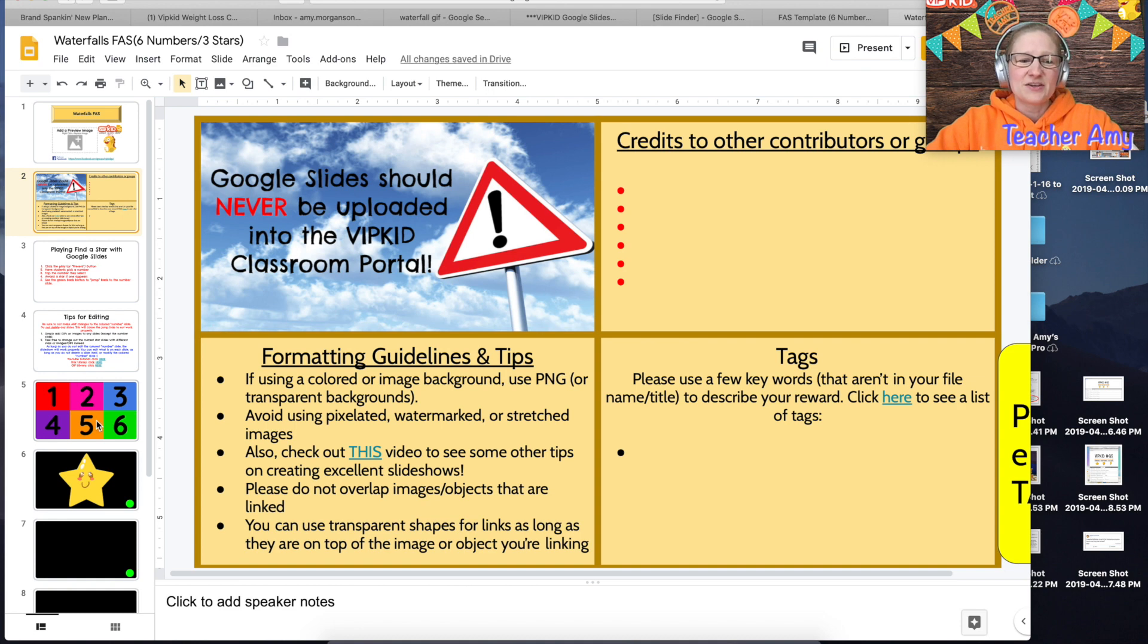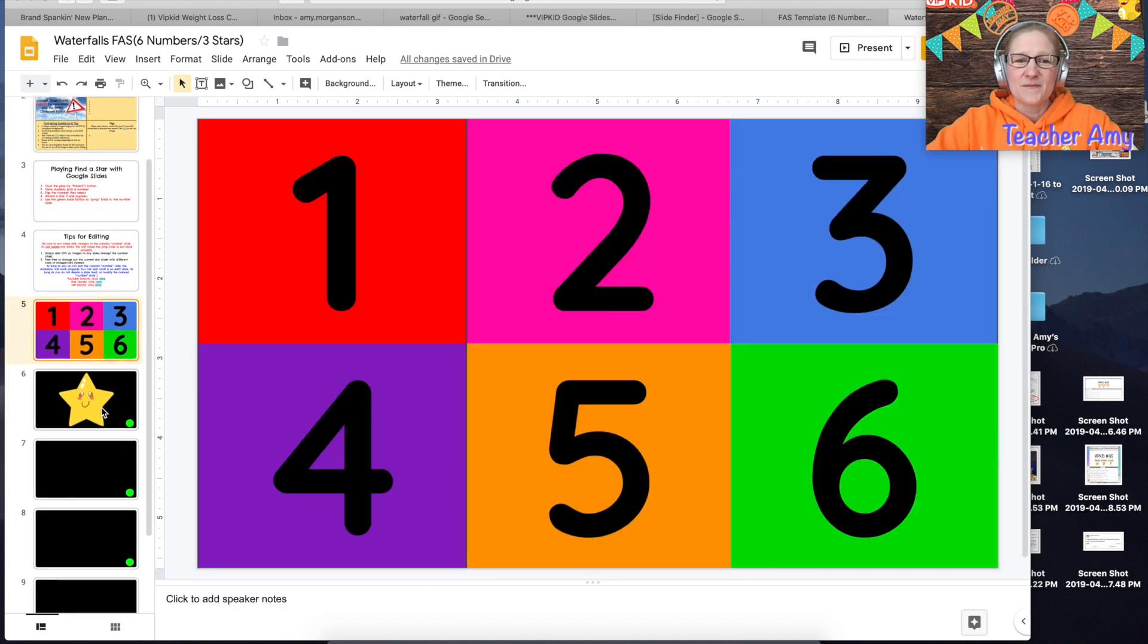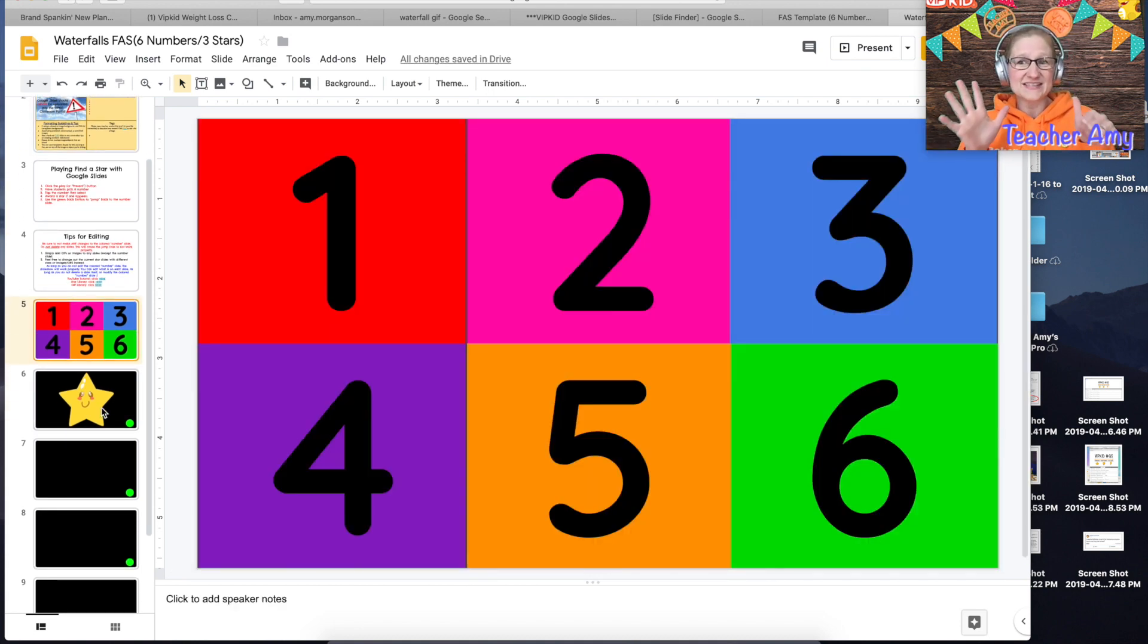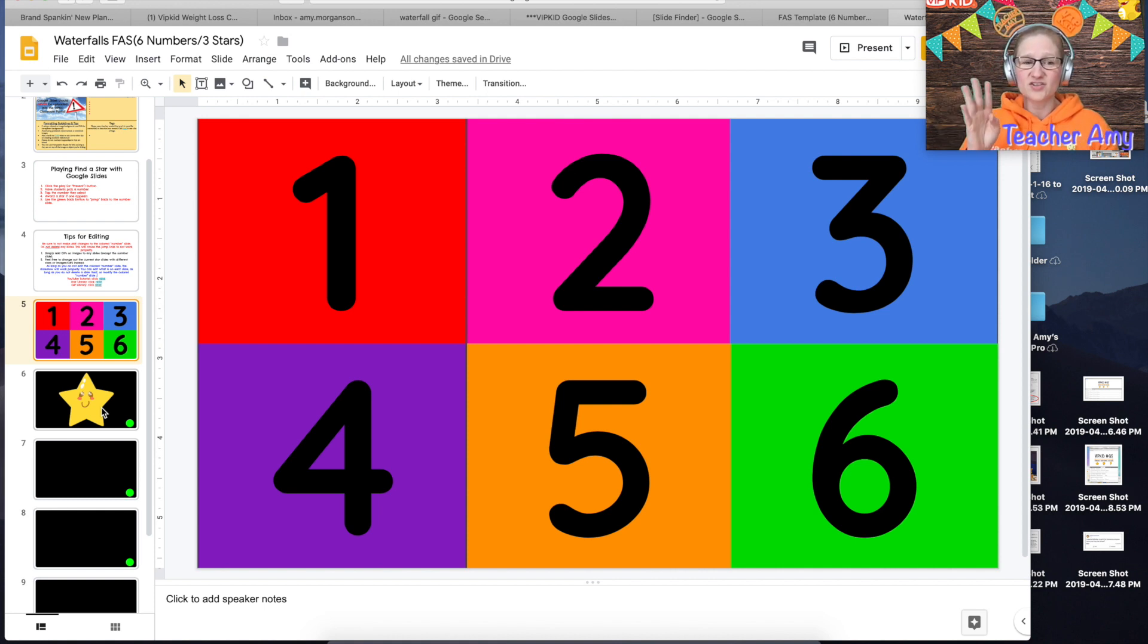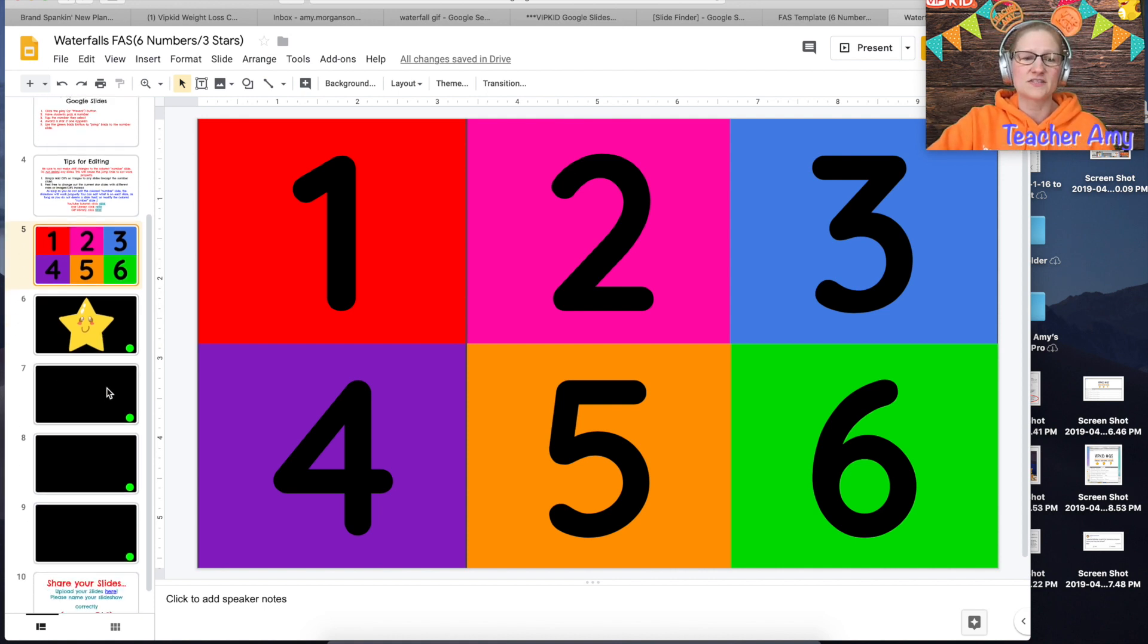Now you're going to go down here to the number slide so this one only has six numbers which means there will be three stars and three pictures or gifs.